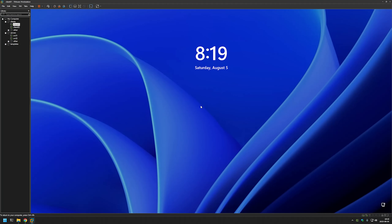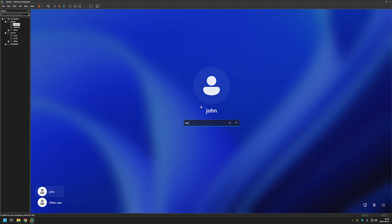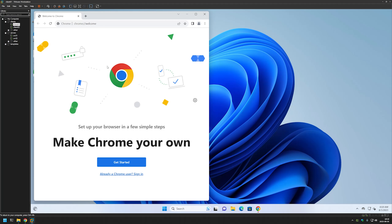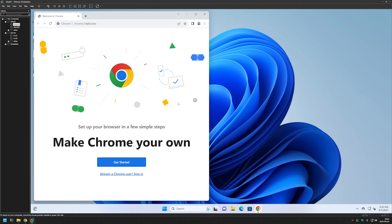Let's see what happens. It's informing us that it is currently installing Google Chrome. It finished loading up, so let's log into our machine. As you can see, Google Chrome appeared on our desktop and it seems to be working correctly. That's it for the computer installing the software.